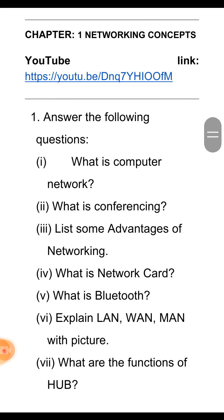Yaani, network card ko hum network interface card bhi kehte hain. Ye ek hardware component hota hai jo use kiya jata hai data send aur receive karne ke liye.